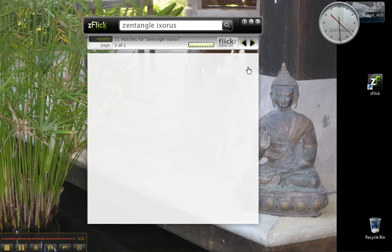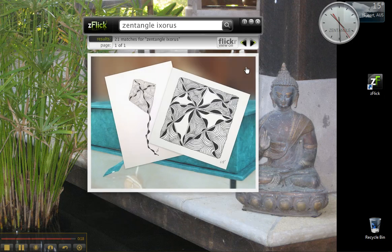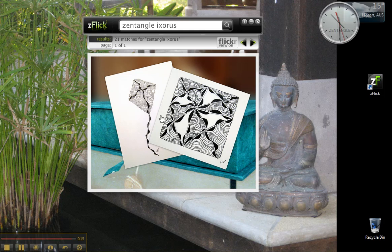And here, just to finish off, there's a beautiful tangled tile and a beautiful tangle that's been designed - a beautiful tangle to kite from my friend Heather in Canada. I hope you enjoyed this video. Have fun exploring ZFlick.